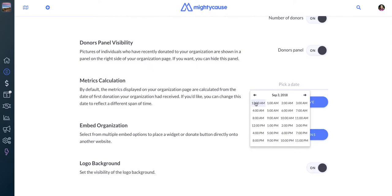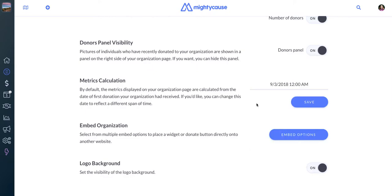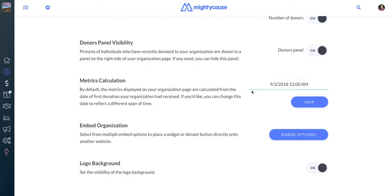You can choose the time. Typically, you'll want to choose midnight on that day. And then you can just click Save. It'll appear in green once you've saved that.